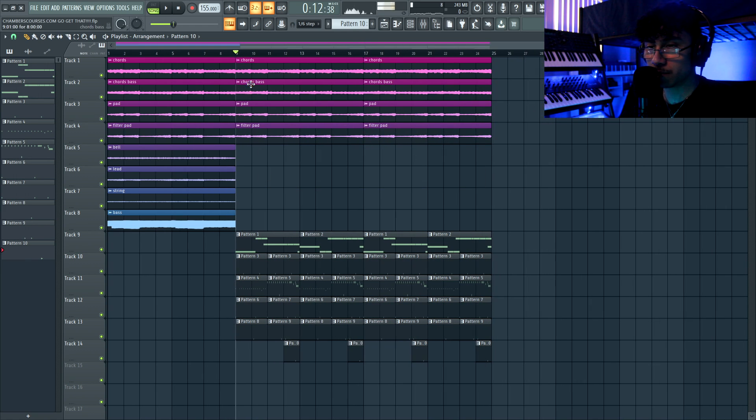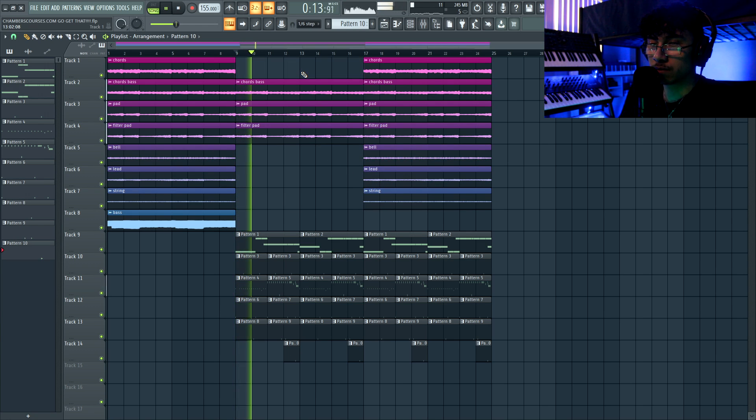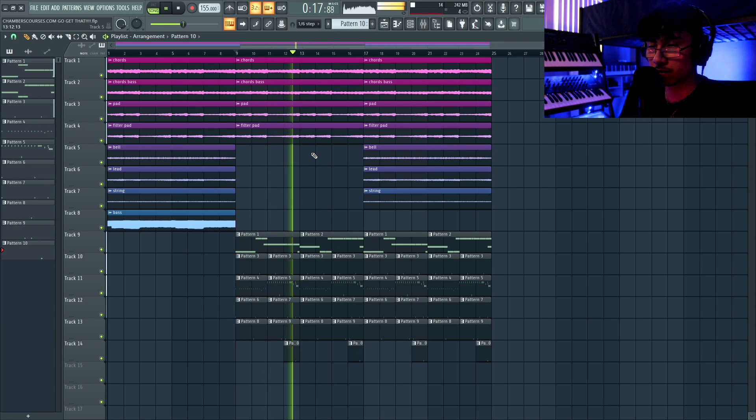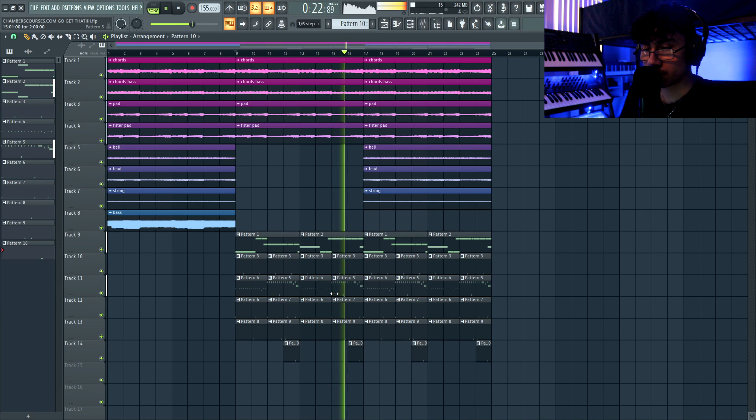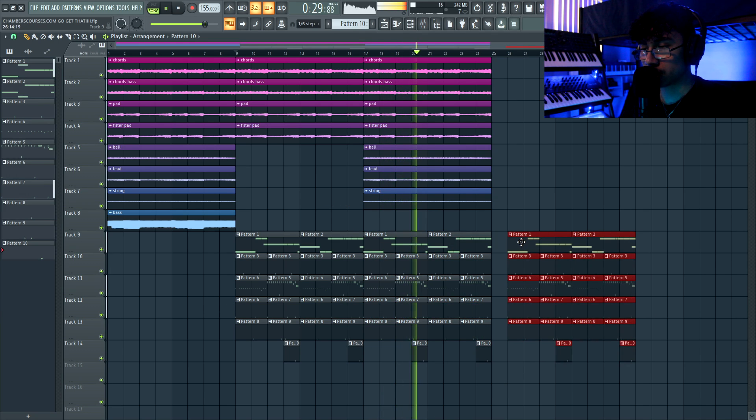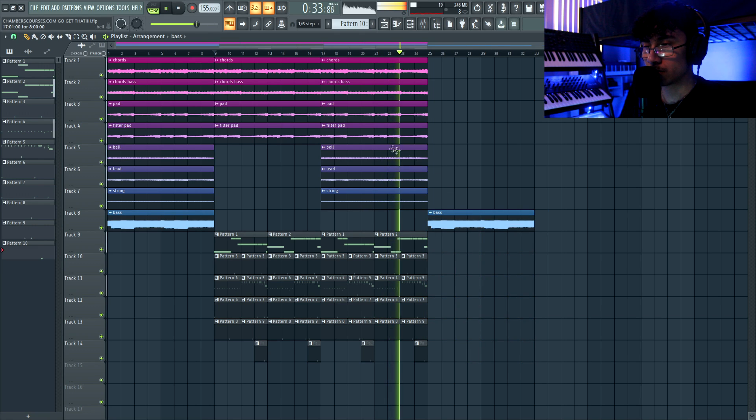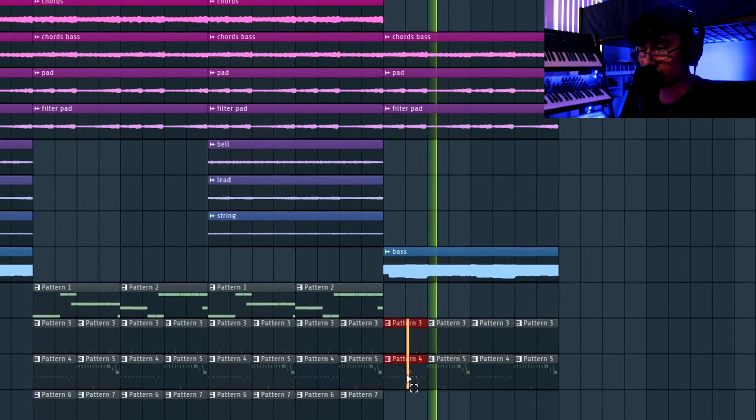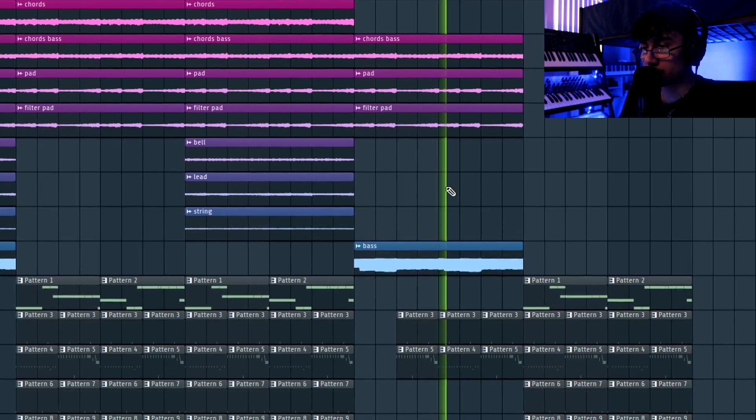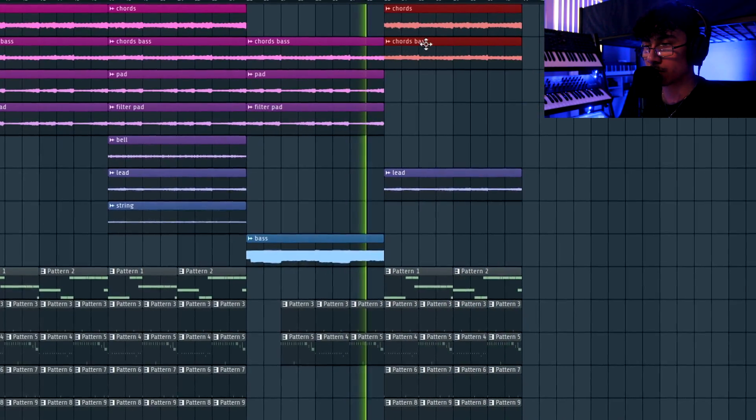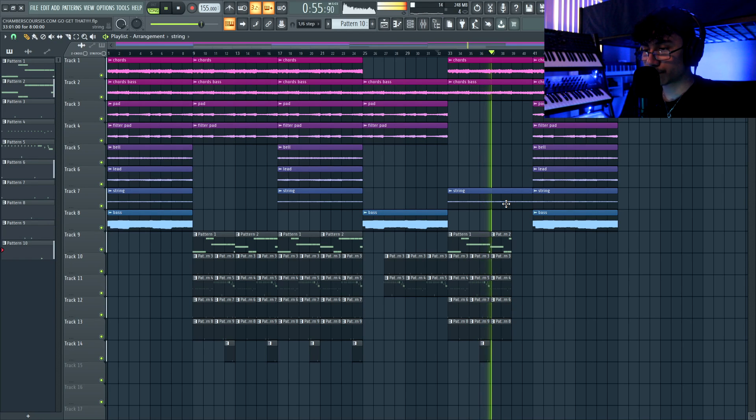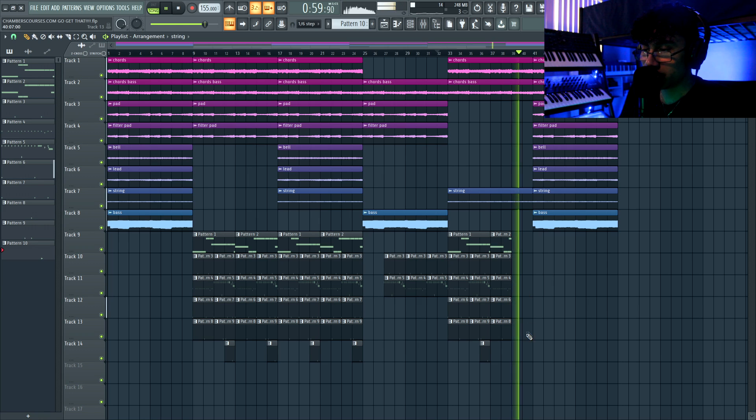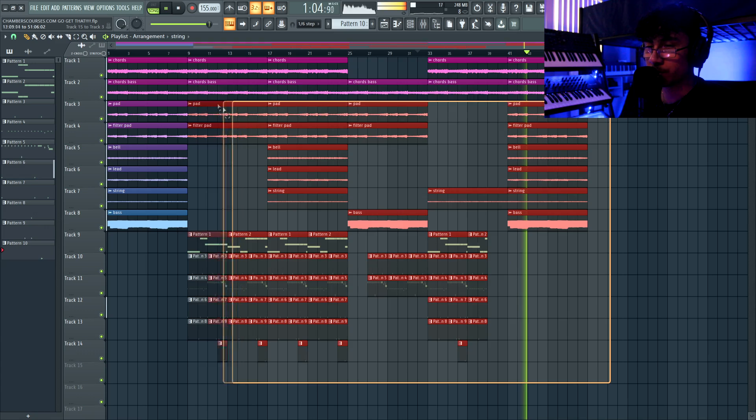Then I'm gonna just have the chord sounds and the pad sounds here. Then halfway through our hook, I'm gonna have a 16 bar hook. Eight bars with just the chords, then another eight bars we're gonna add the bell, the lead and the string in. I just have this first section right here empty the drums right there, and we just repeat it.